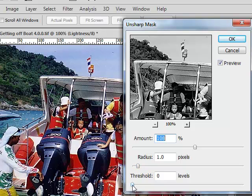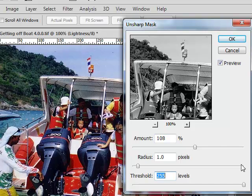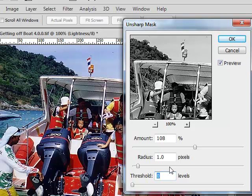And the threshold, just always leave that at zero. This basically says if you ramp this all the way up to 255, what that basically is saying is that I want to see a huge difference in brightness in neighboring pixels before I'll do any sharpening. So when you have it up to 255, you're basically not sharpening anything. Recommended value is just set that guy on zero and leave him on zero.